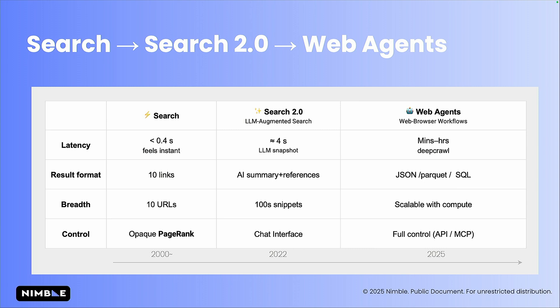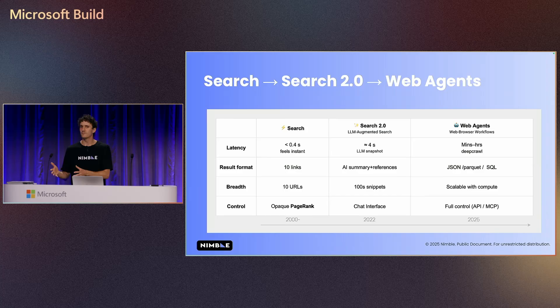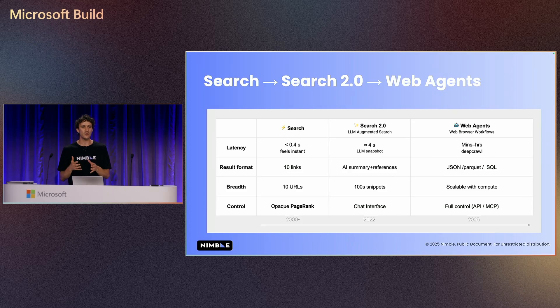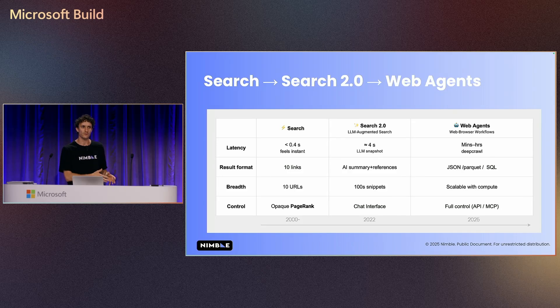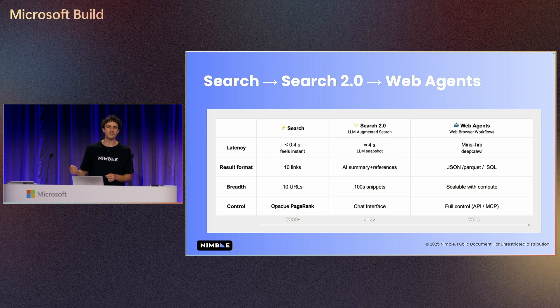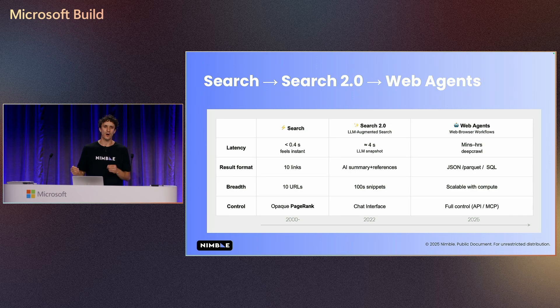These agents are scalable with compute and don't have the classic limitation of search that you can't control the algorithm because this web agent, everything you can do, you control it with code and then you get structured information the same way that you want because you can build a journey of this web agent to answer your specific business question.